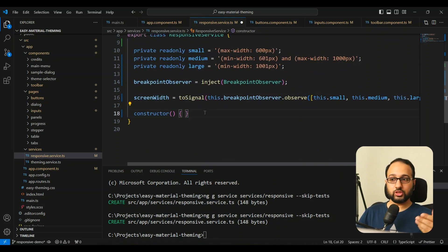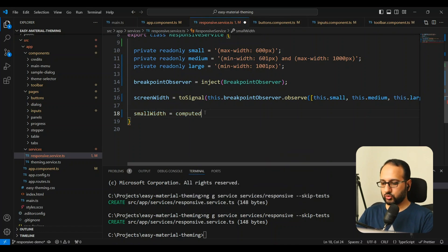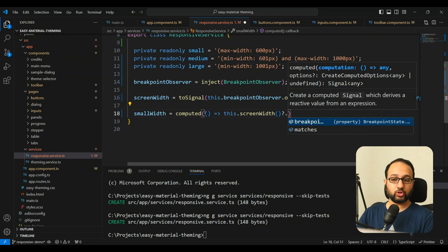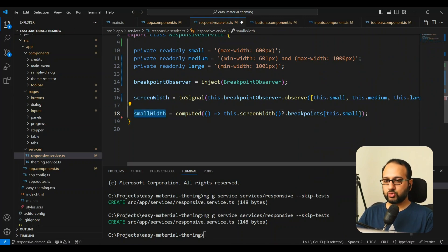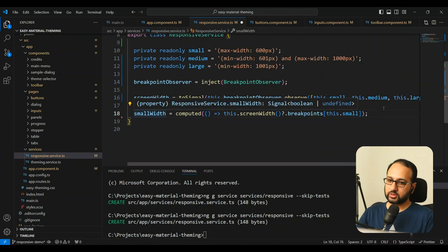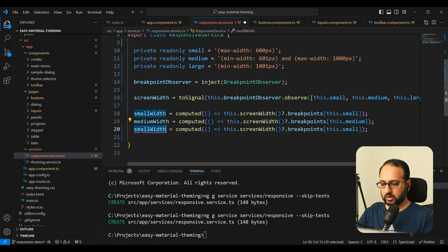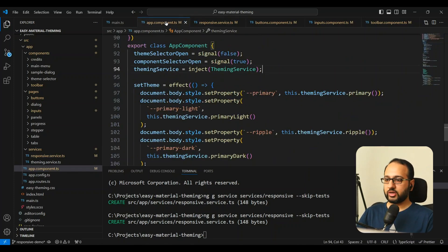We want to provide an easier way for components to consume this responsive behavior, so we'll provide three computed signals derived from the screen width signal. We'll create 'smallWidth', 'mediumWidth', and 'largeWidth' computeds — each one reads the screen width signal, accesses its breakpoints object, and returns the boolean for the corresponding breakpoint. This way components can use these signals very easily.